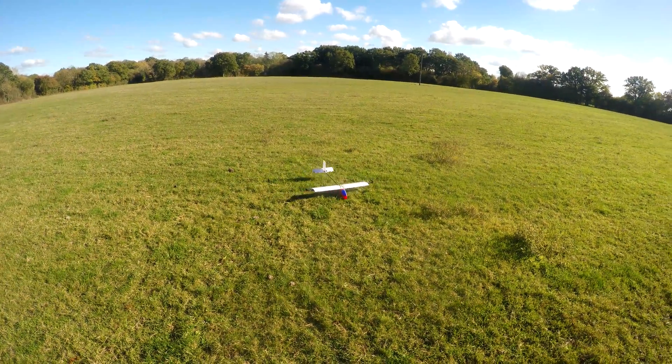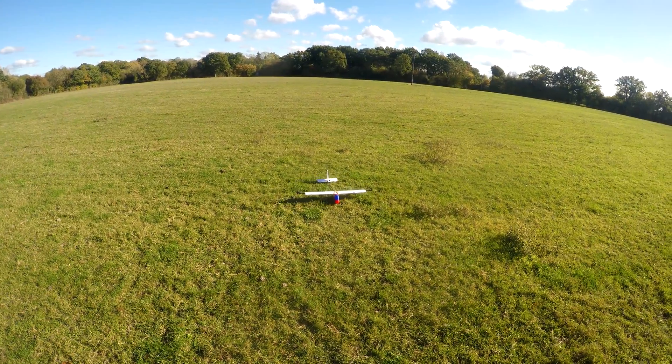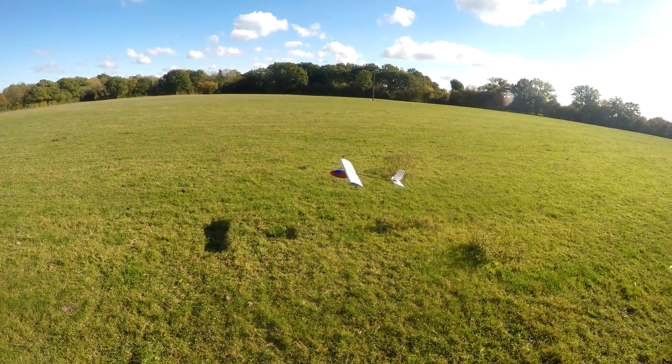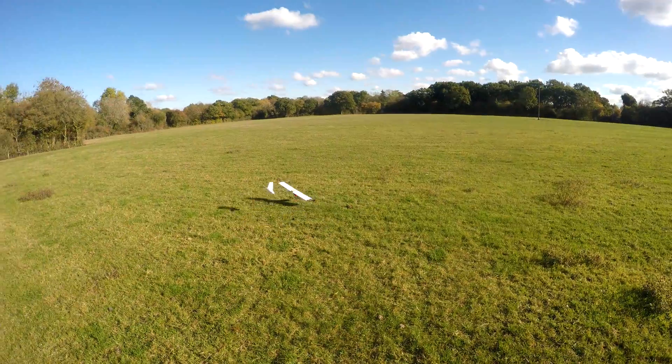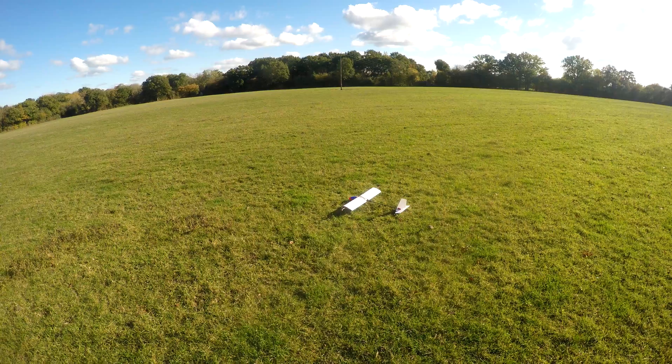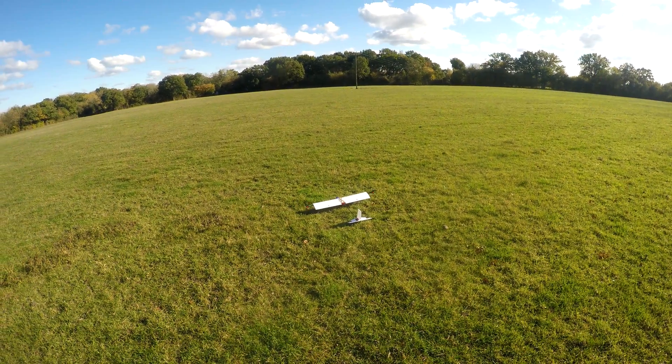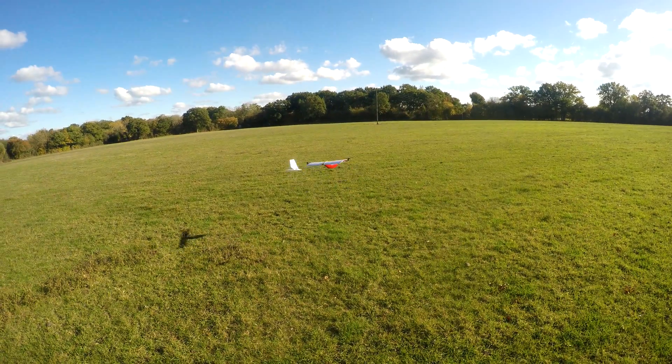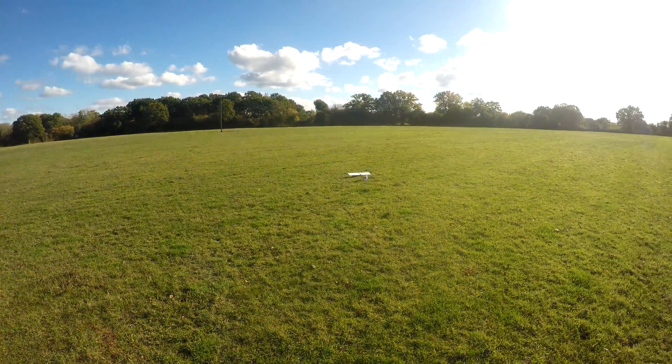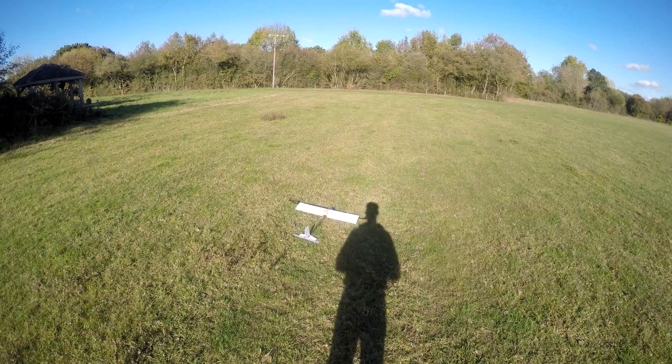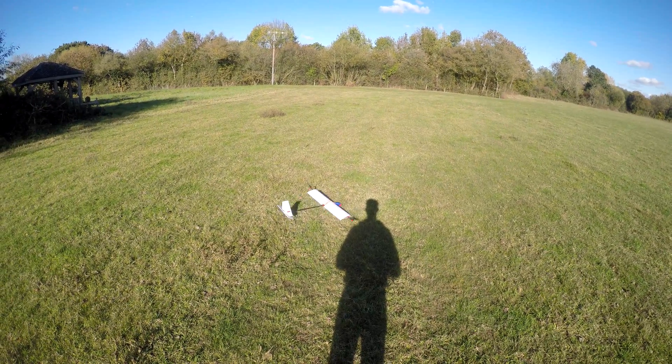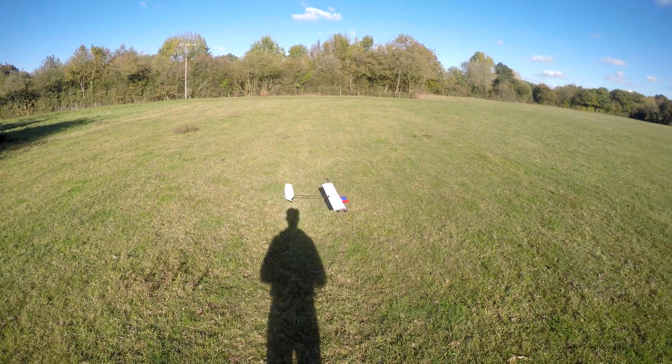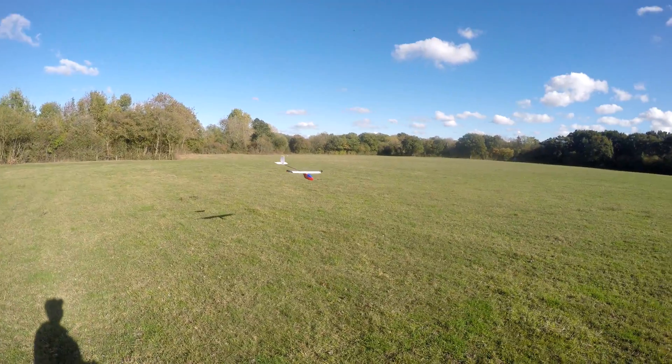I then found that the motors weren't perfectly aligned on the carbon spar and therefore the aircraft was always turning to the right. A few adjustments of the motor mount solved it, but then I realized the PID values in the flight controller needed adjusting.